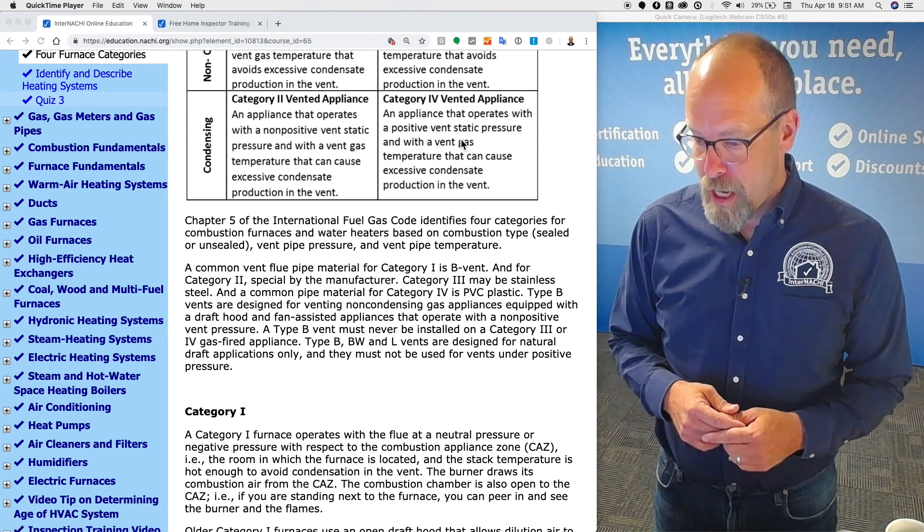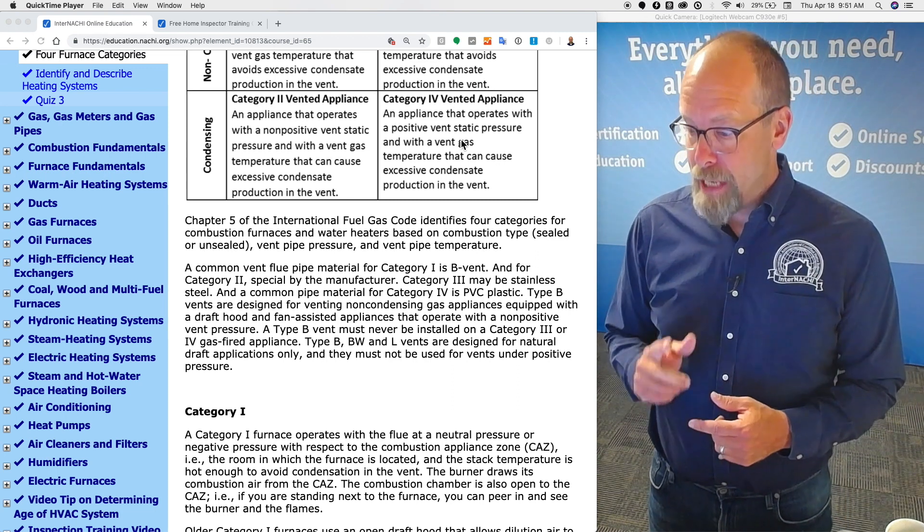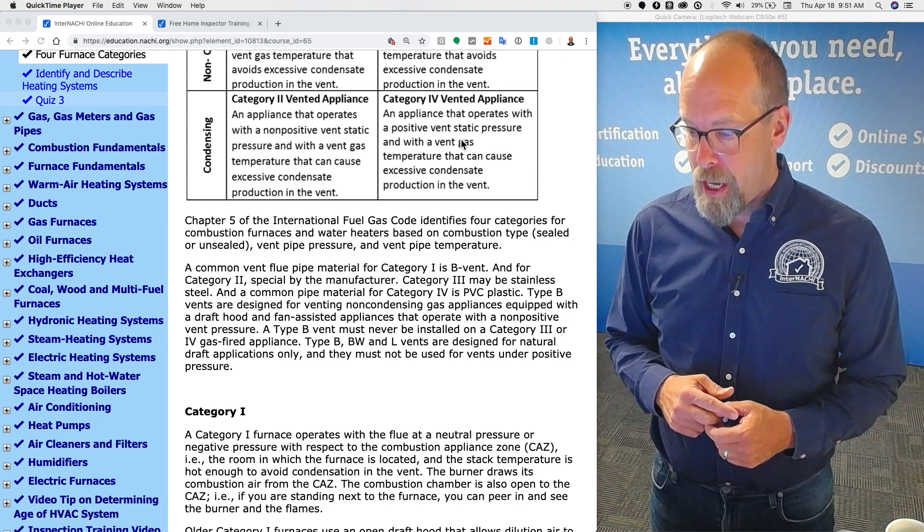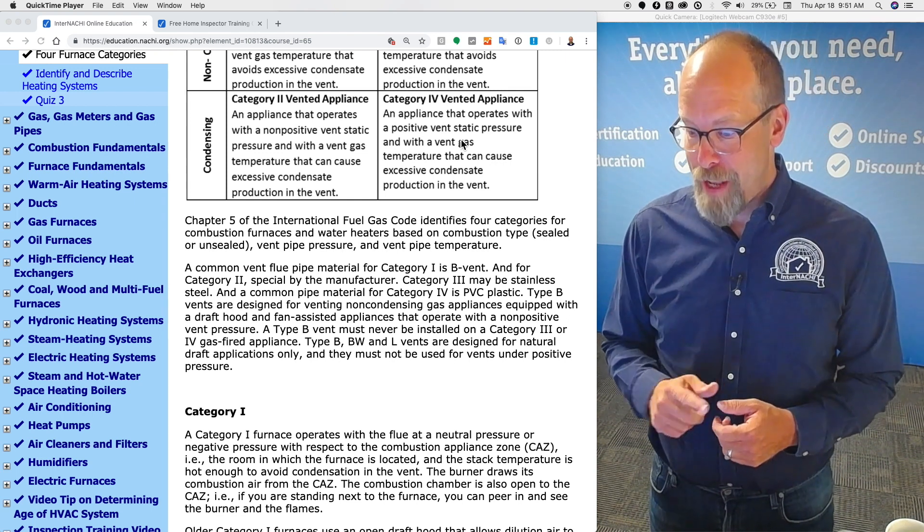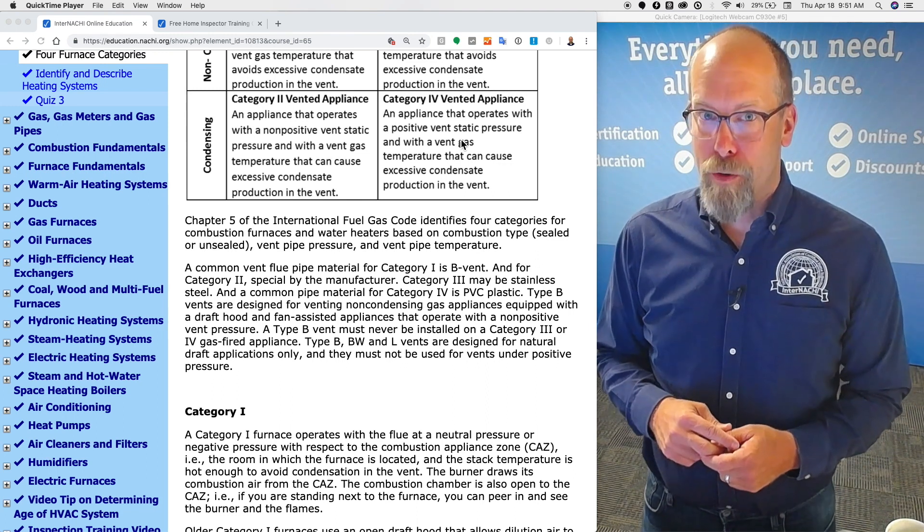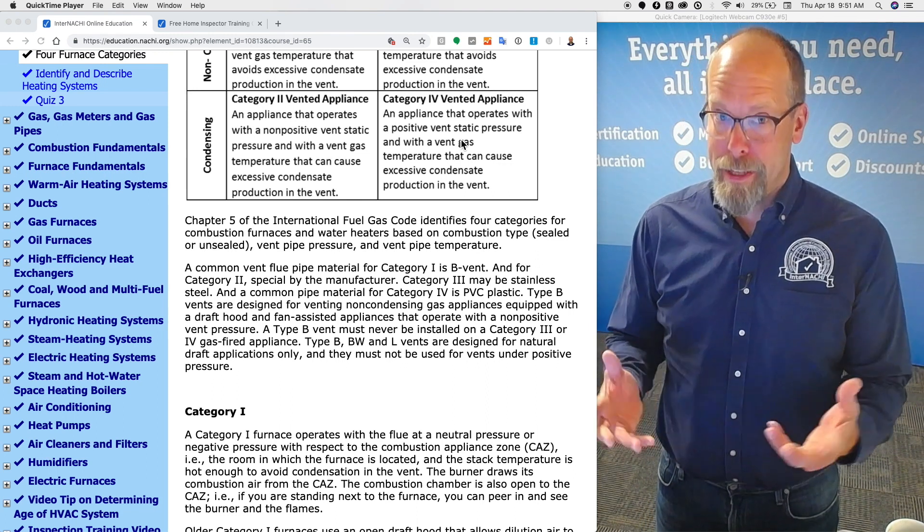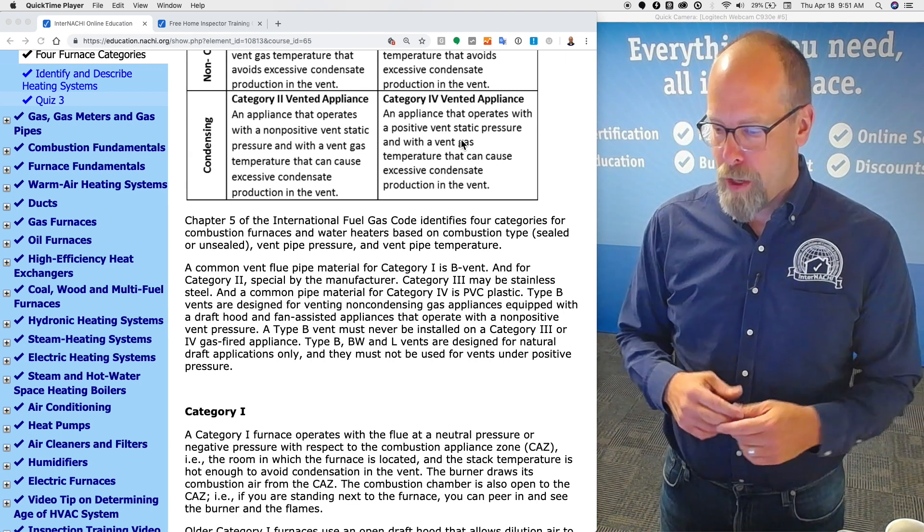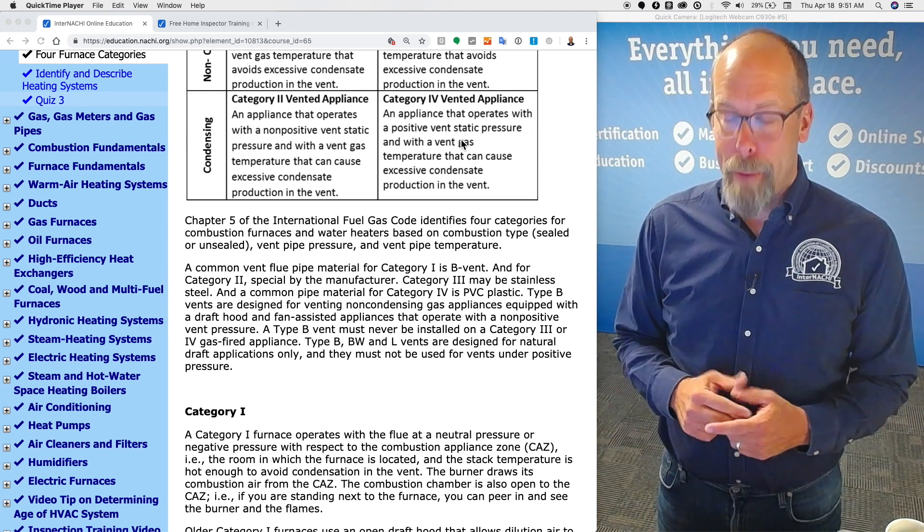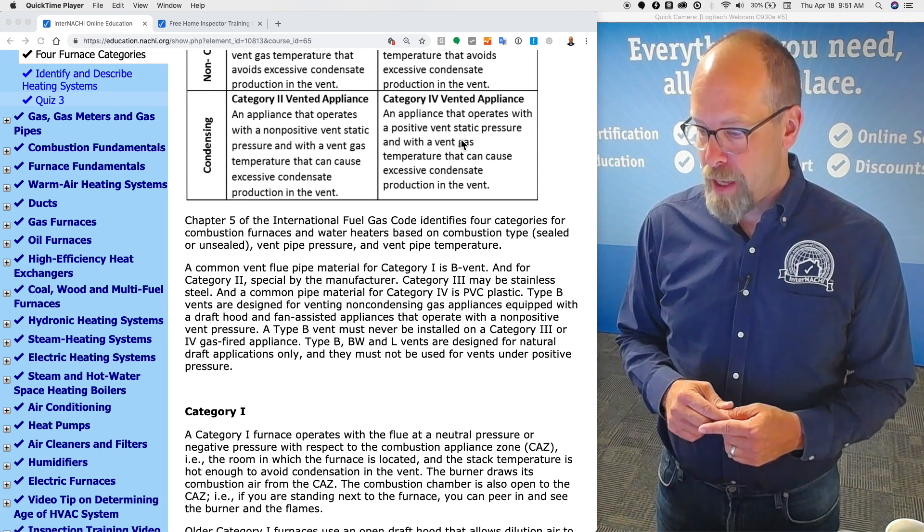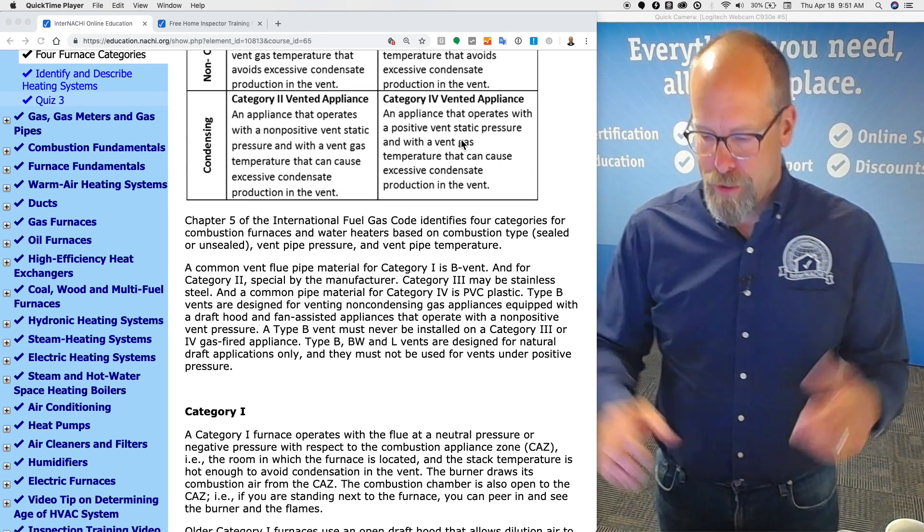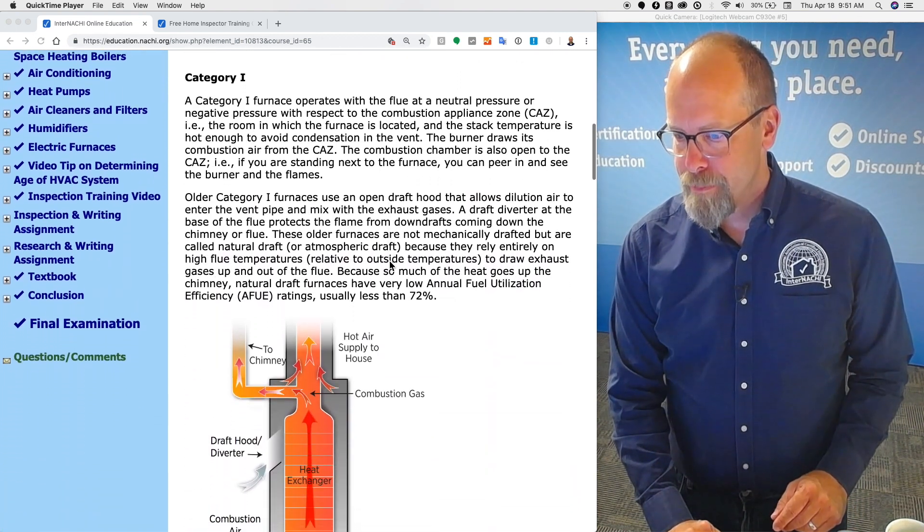Type B vents are designed for venting non-condensing gas appliances equipped with a draft hood and fan assisted appliances that operate with a non-positive vent pressure. A type B vent must never be installed on a category three or four gas fired furnace appliance. Type B, BW (that's the oval one), and L are designed for natural draft applications only. They must not be used for vents under positive pressure. Carbon monoxide will come through the pipes. It'll be hazardous.